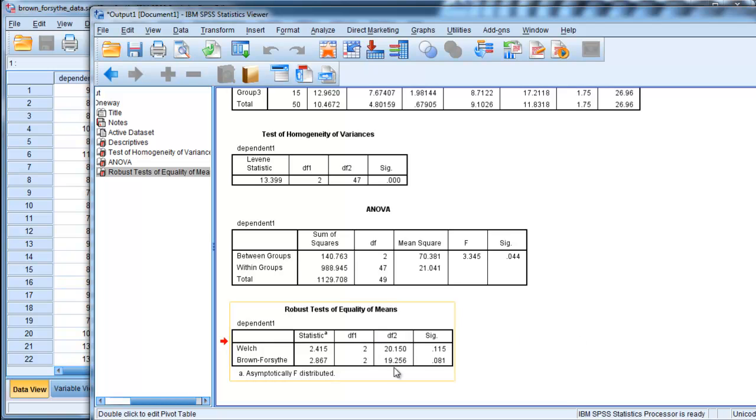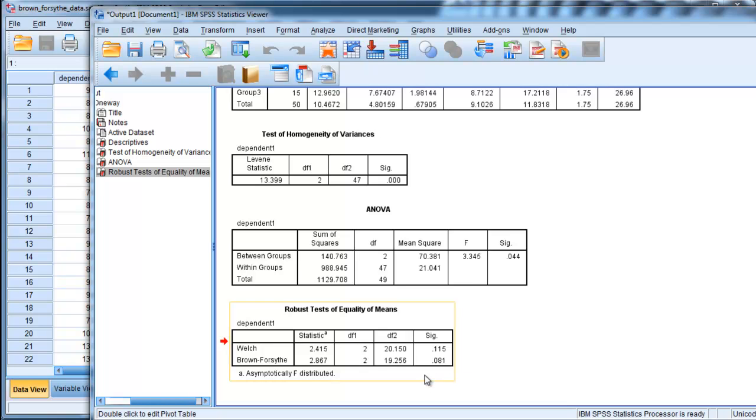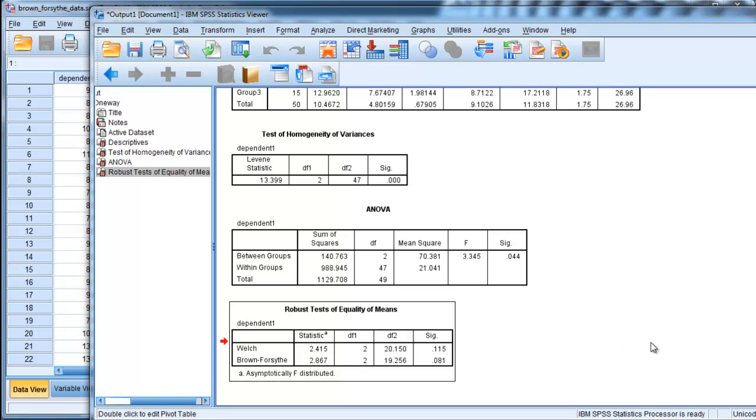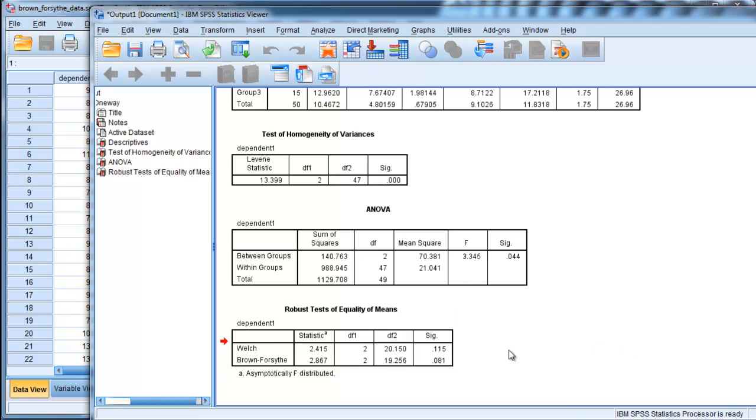As I mentioned, I kind of prefer the Brown-Forsythe, maybe not in every circumstance, but in a lot of them, because it is more powerful. It is protecting you from committing a type 1 error here at the alpha 0.05 level. Welch is just more conservative, somewhat more conservative.